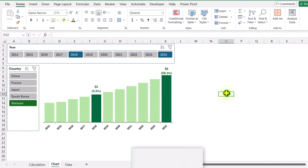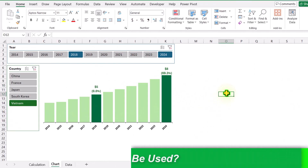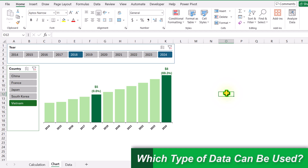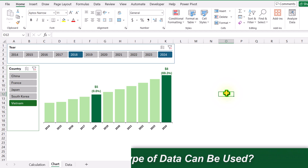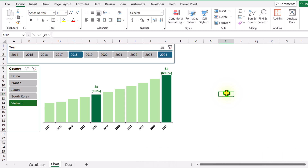In this case I have yearly sale data, but you can use this technique for daily, monthly, weekly — any type of data sheet. I will show you each and everything in this video.